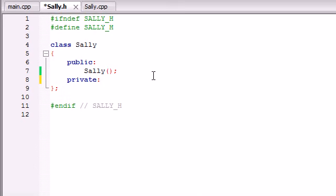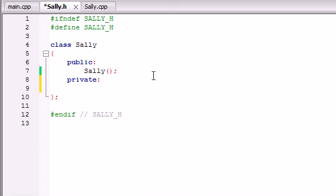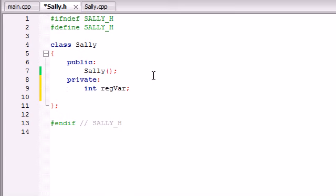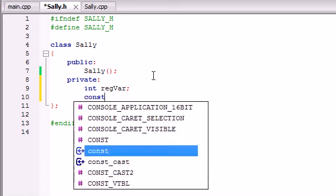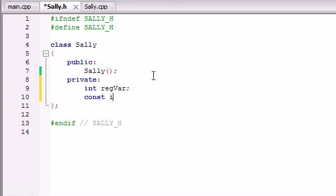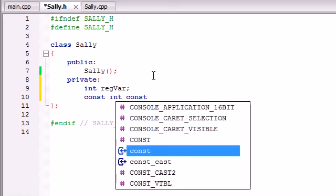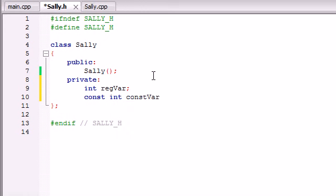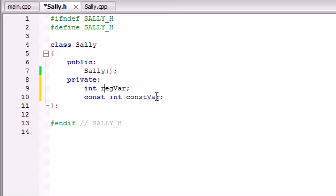So let's go ahead and first make two private variables. I'm going to make one just regular variable, an integer variable regVar stands for regular variable, and I'm going to make another constant variable. So const int as well and we'll name this one constVar. So now we have just a regular variable and a constant variable.